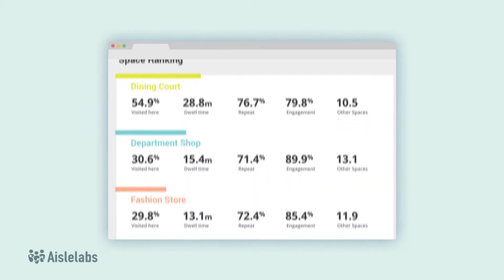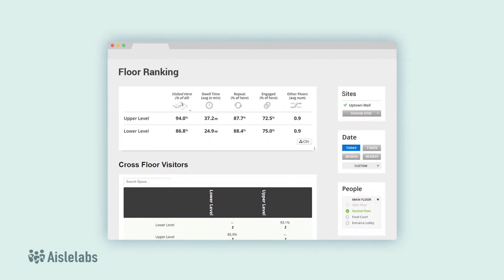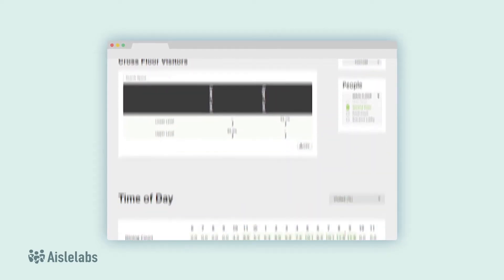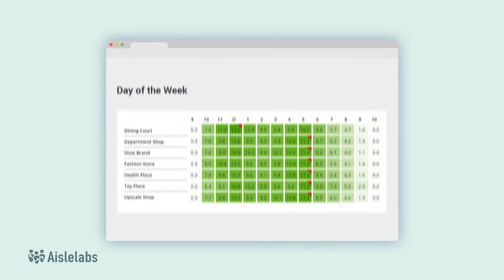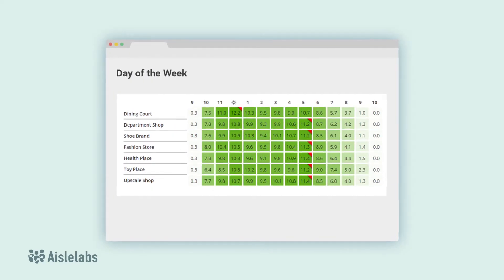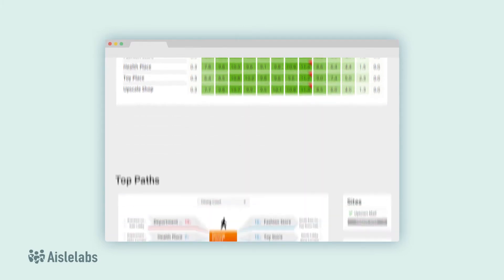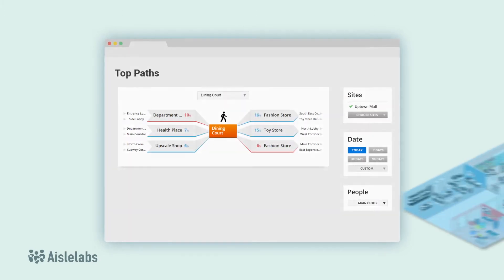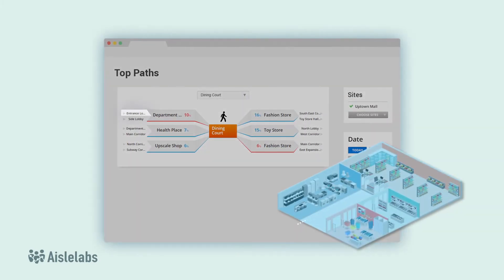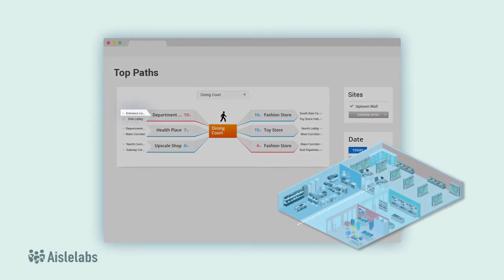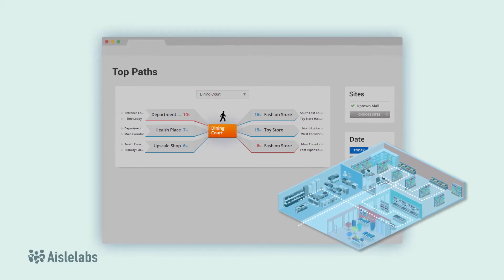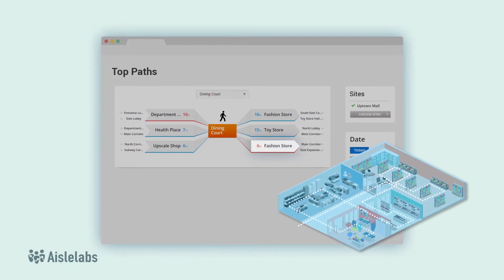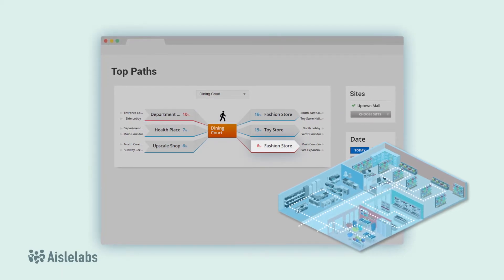Spaces are further broken down by cross-visits, time of day, and day of the week. Even better, Flow will show you the most common paths customers take from one zone to another, giving you valuable intel on correlation between different areas.